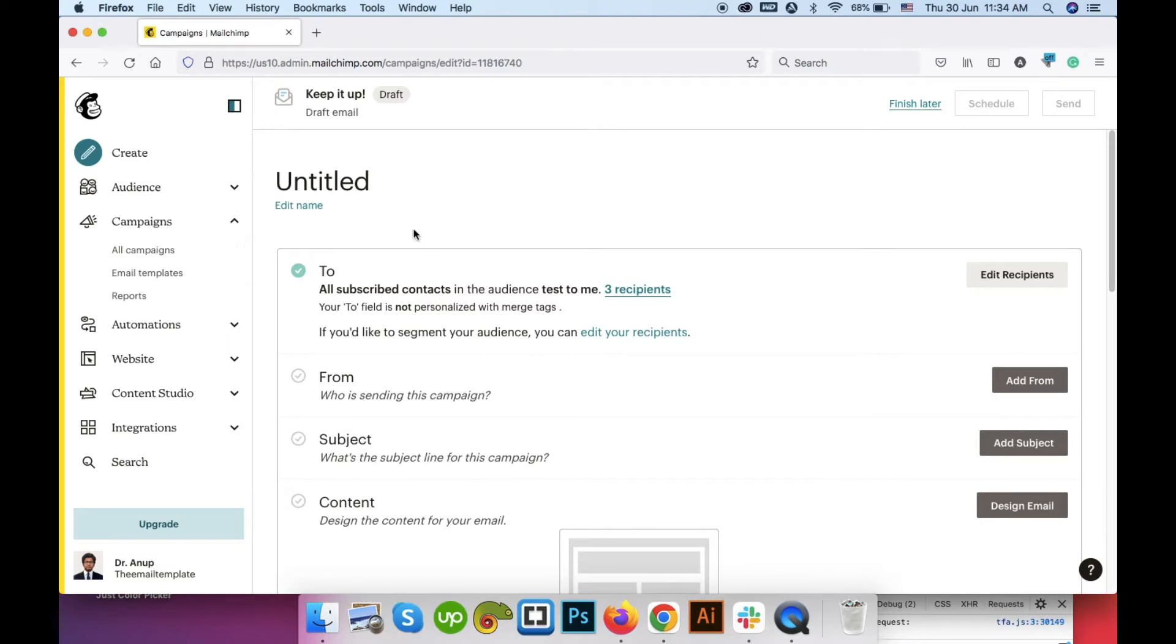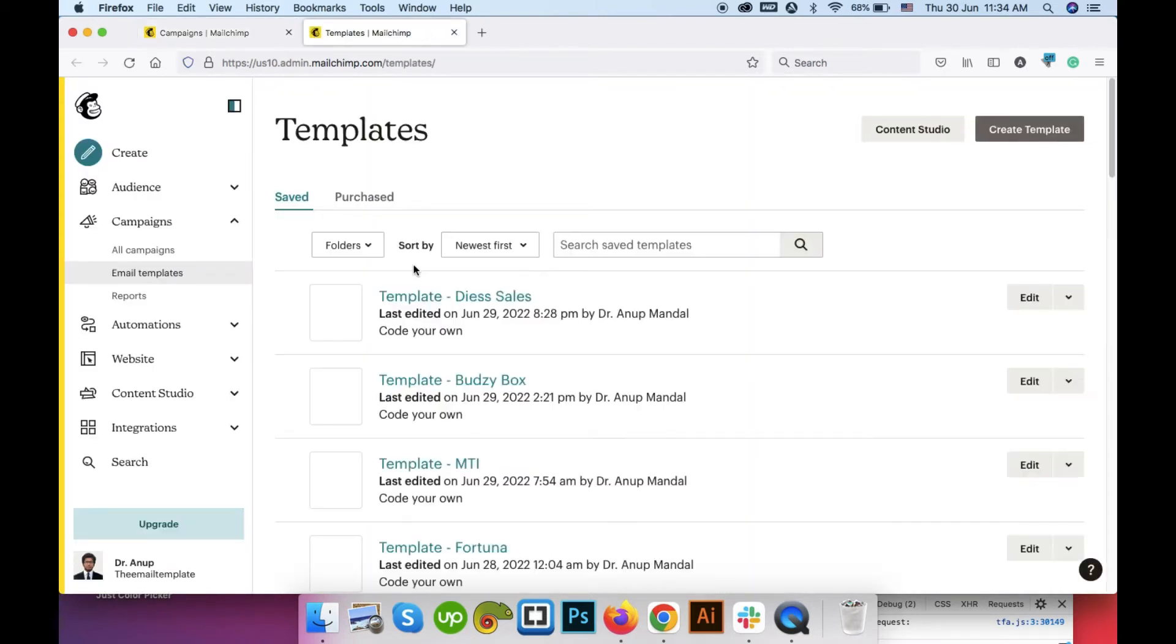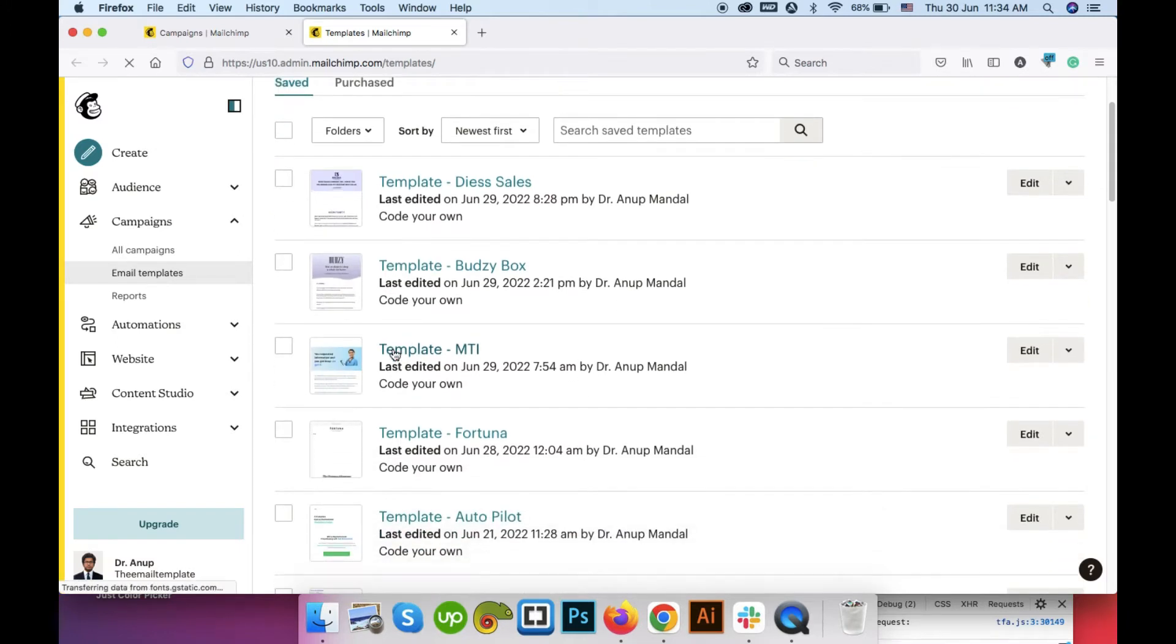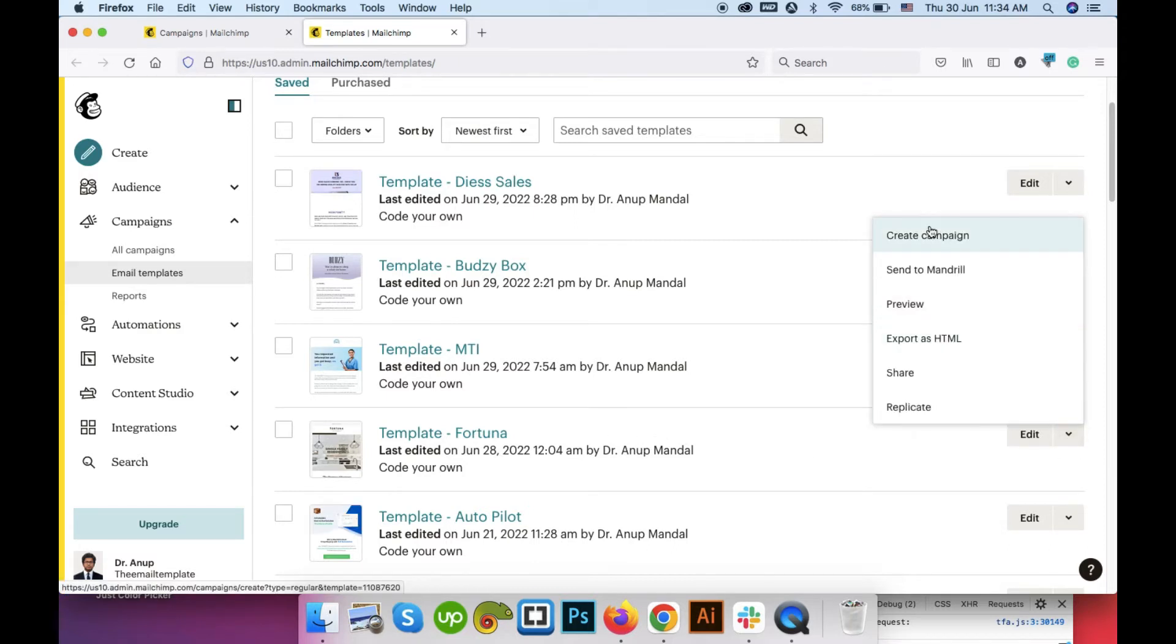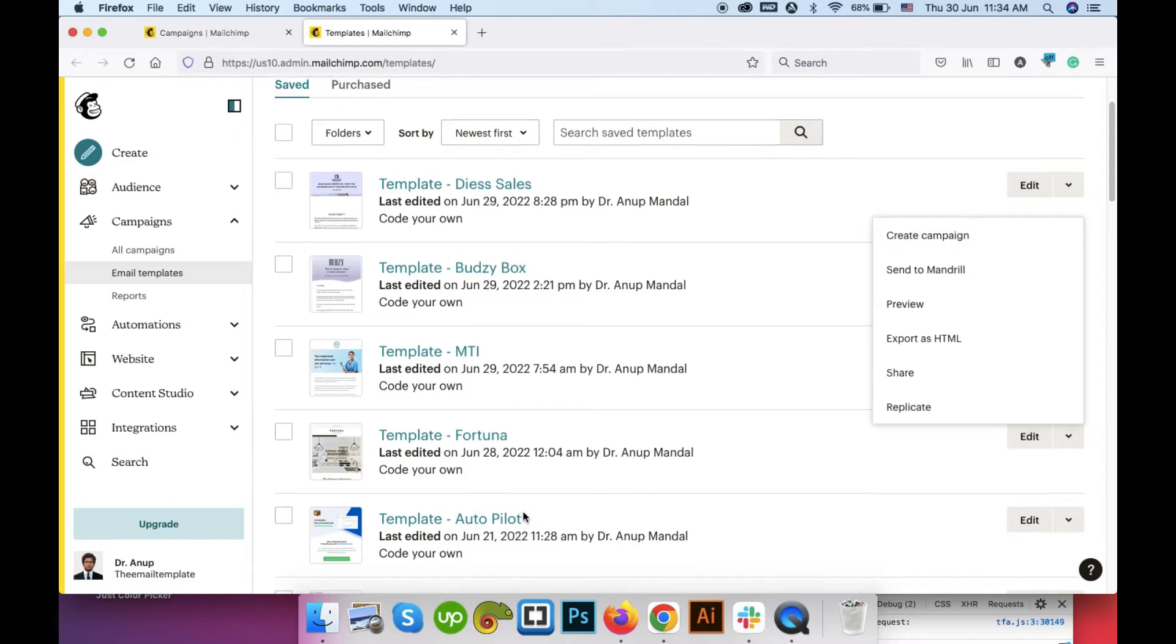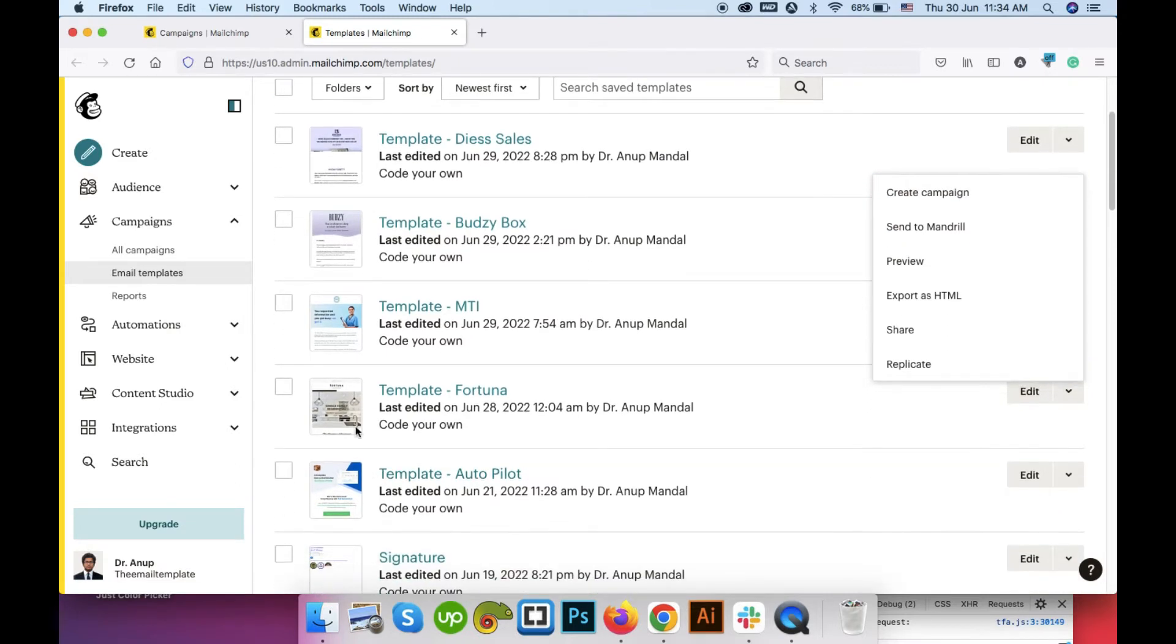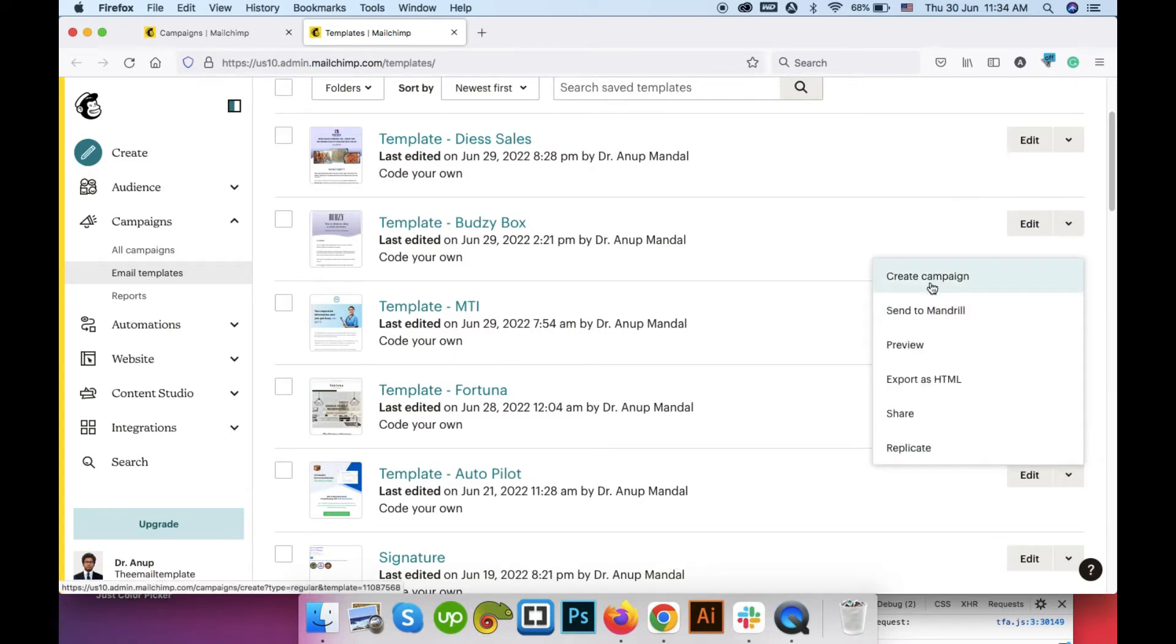Another way to create a campaign is to go to your email templates. Then select any template that you want to use in your next campaign. Suppose I am using this one for my next campaign or this one. So go here and click on create campaign. This is a quicker option if you have already templates uploaded or already have template created. You can simply click here and then go to create campaign.